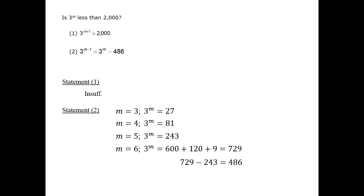Since m equals 6, 3 to the m is 729, and therefore 3 to the m power is less than 2000. Therefore we can answer this question definitively as a yes. Statement 2 is sufficient, and the correct answer is B.